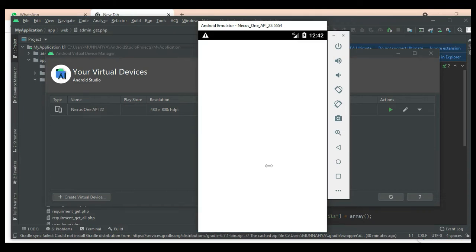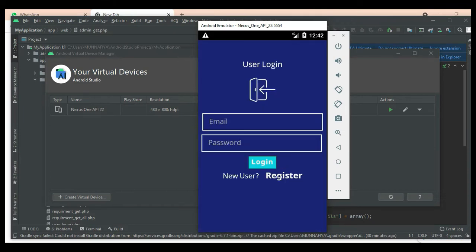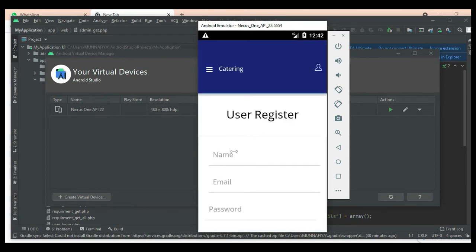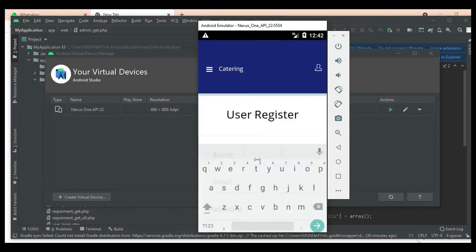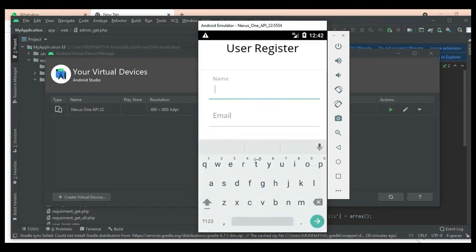Now let's move to the user login. If you want to register a new user, click Register. Enter the user details like name, email, and password — enter all the details.